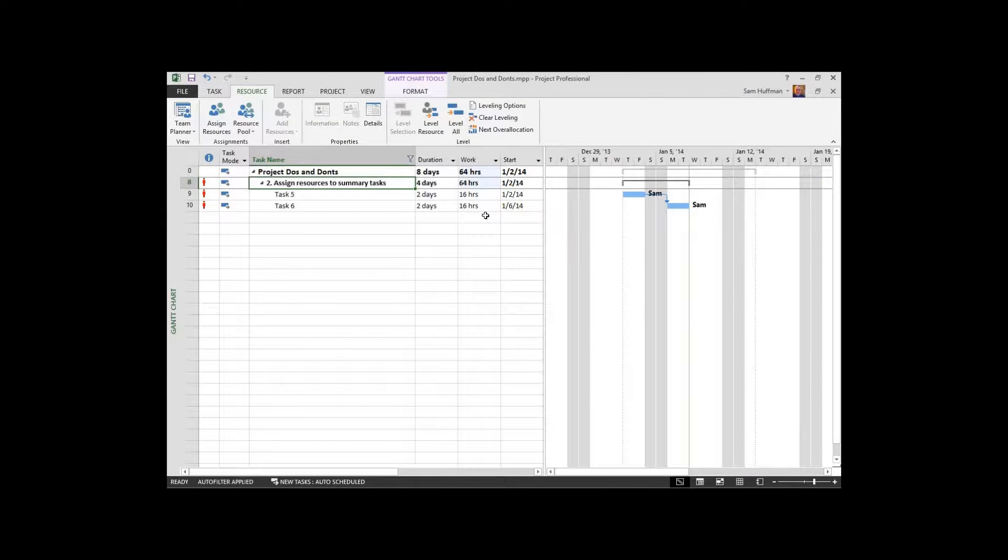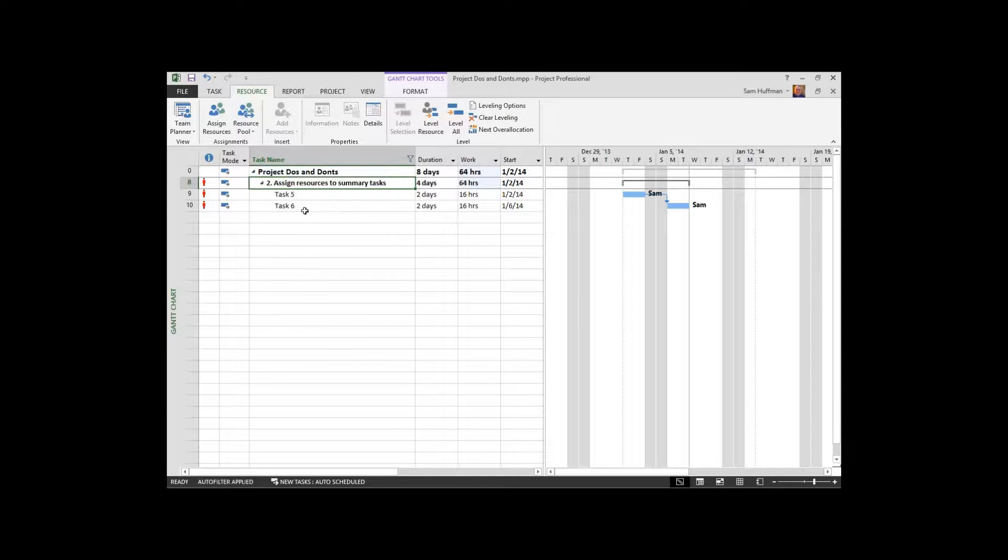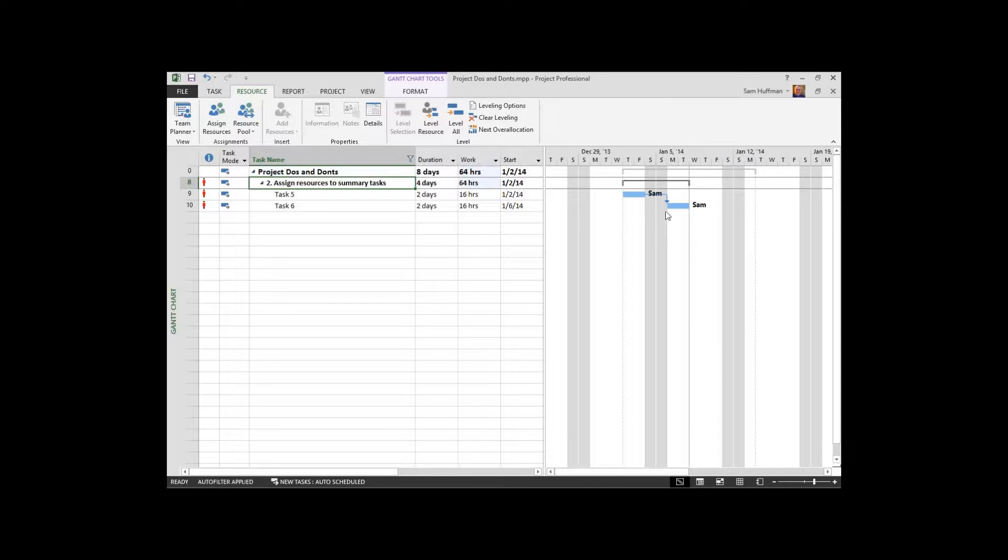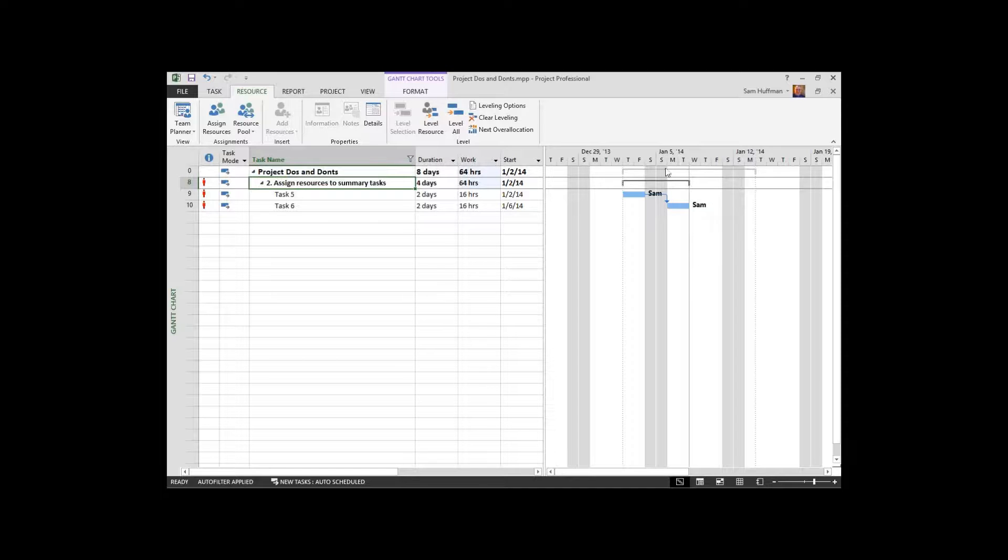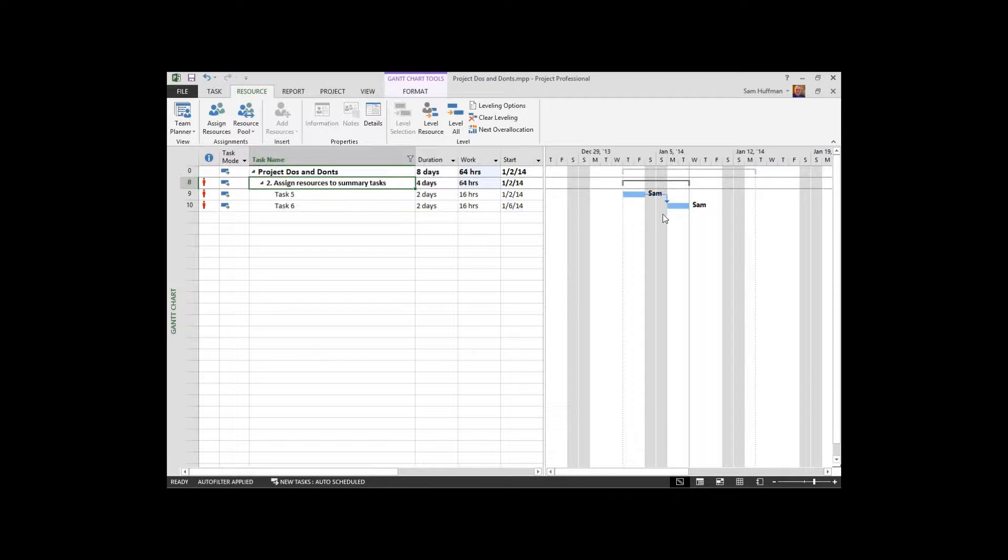If we were to try to resolve this problem, that's a process called leveling in this tool, project would try to delay activities until that over-allocation was reduced. In this case, because the tasks are within the summary, it cannot be resolved.